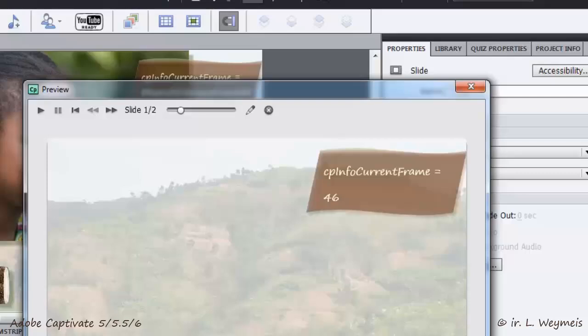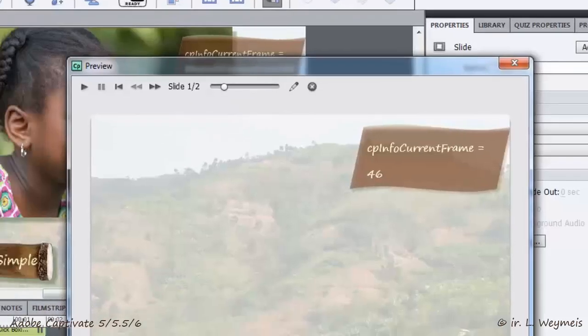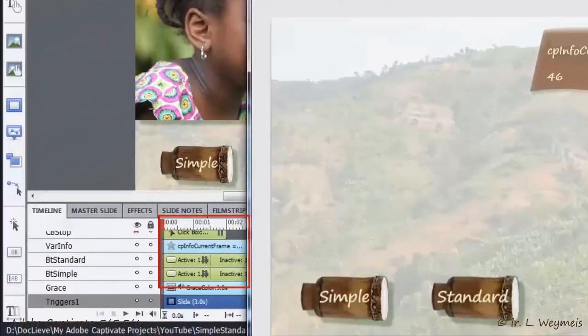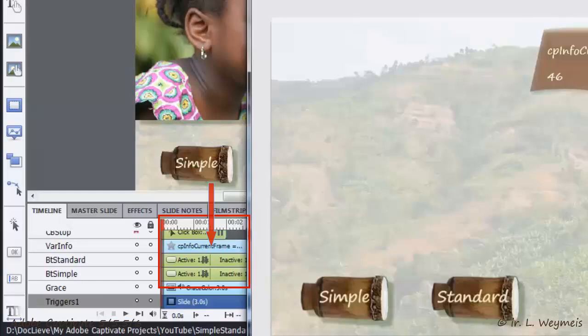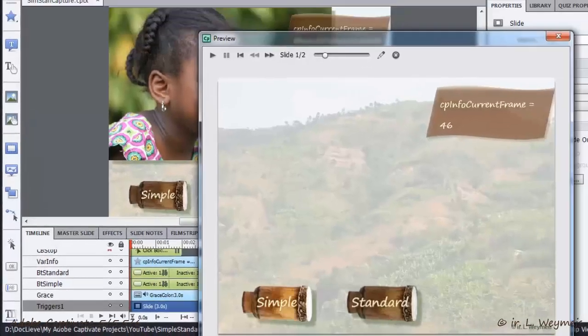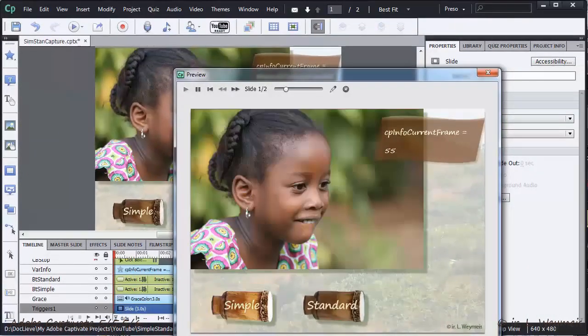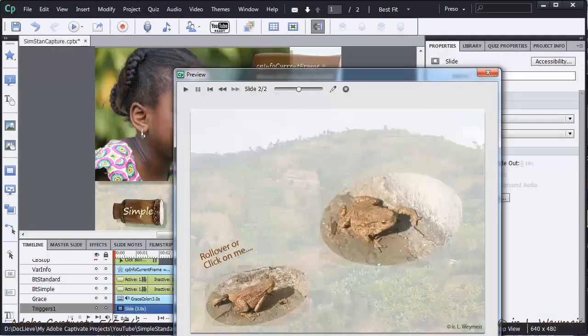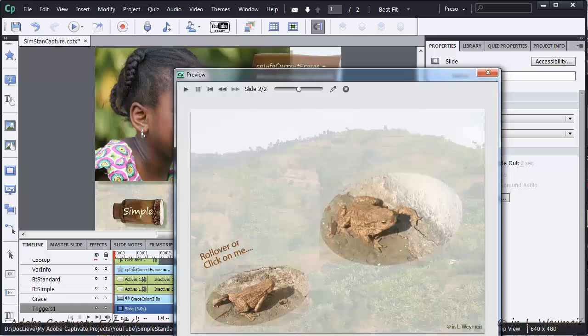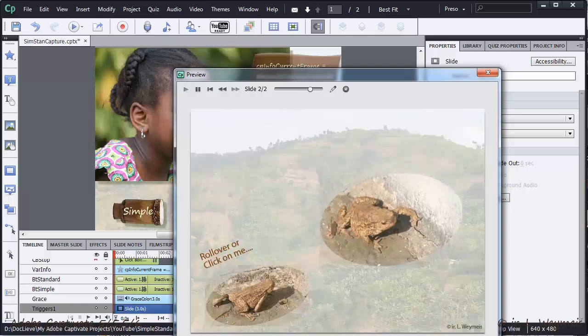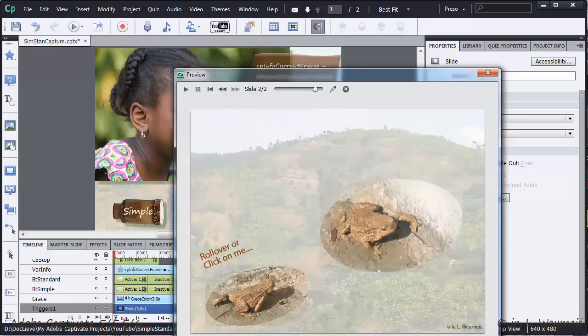The playhead stops at this frame because the button has its pause at 1.5 seconds with a frame rate of 30. This makes 45 frames. When I click the simple button, the photo shows, audio plays, but at the same time the playhead is released and at the end of the slide, the next slide shows up.